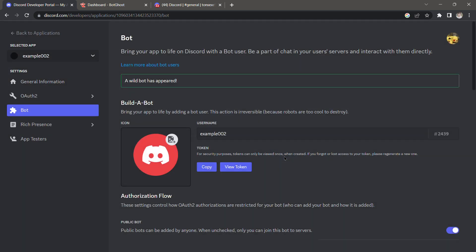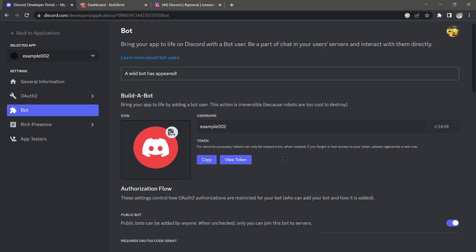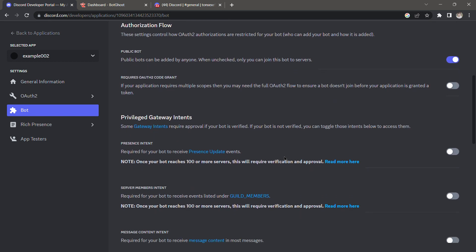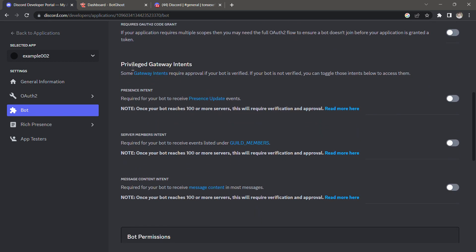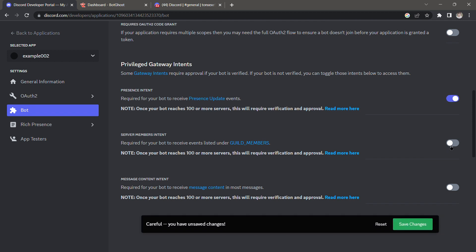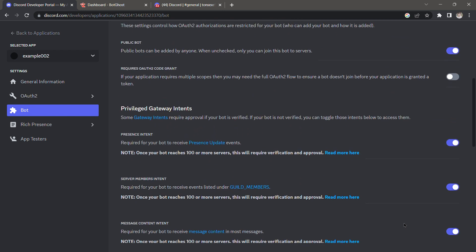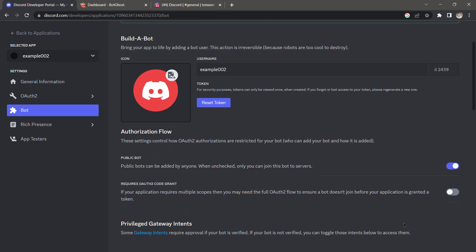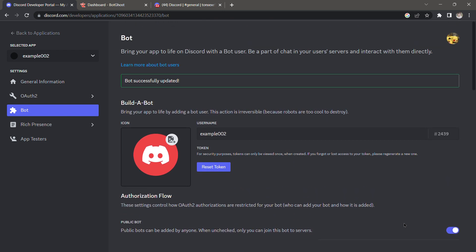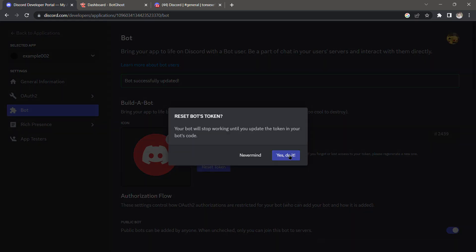From here we're going to scroll down, and under Privileged Gateway Intents I'm going to toggle on all the buttons and then click 'Save Changes'. Once that is done, we're going to go back up and click 'Reset Token', then click 'Yes, do it'.